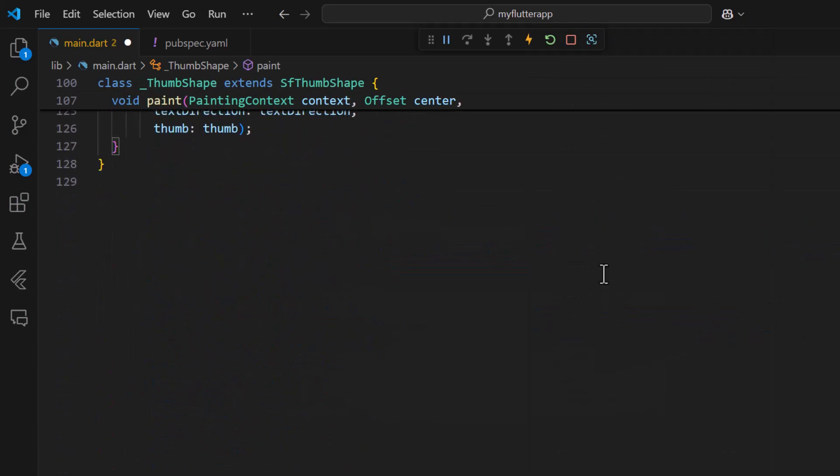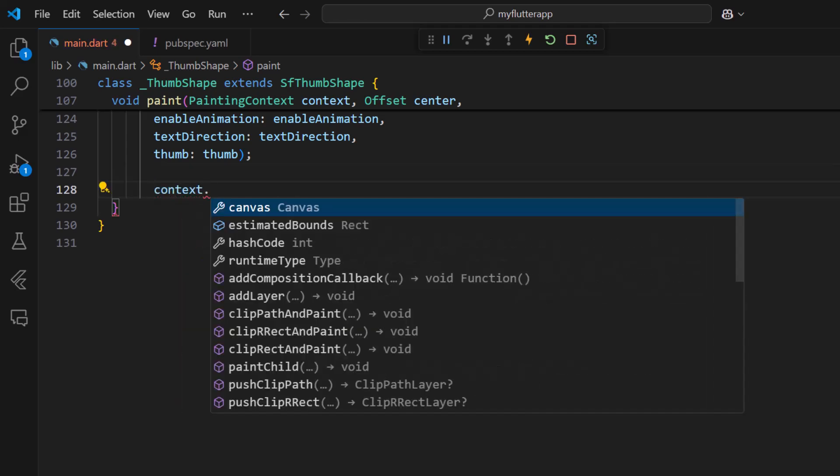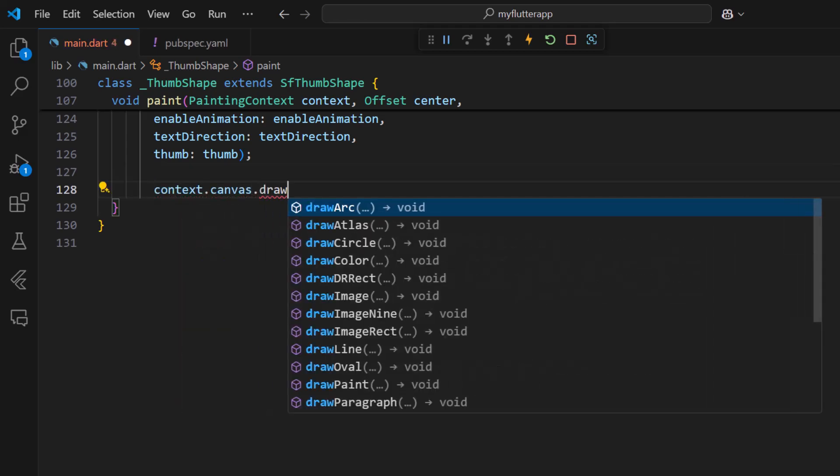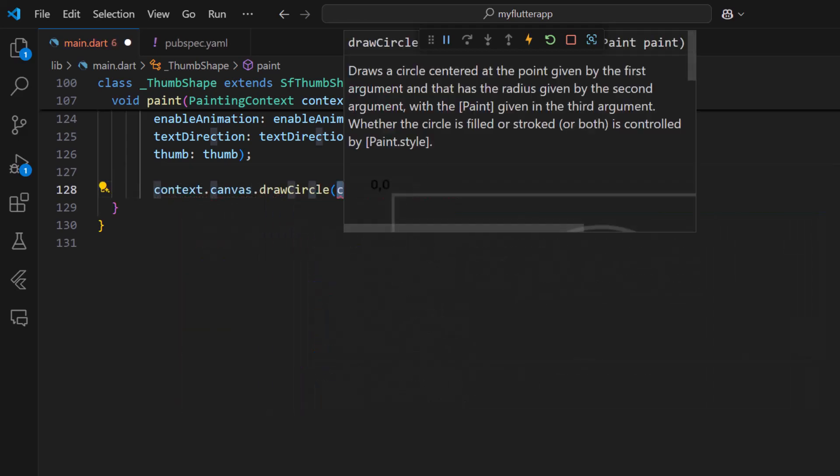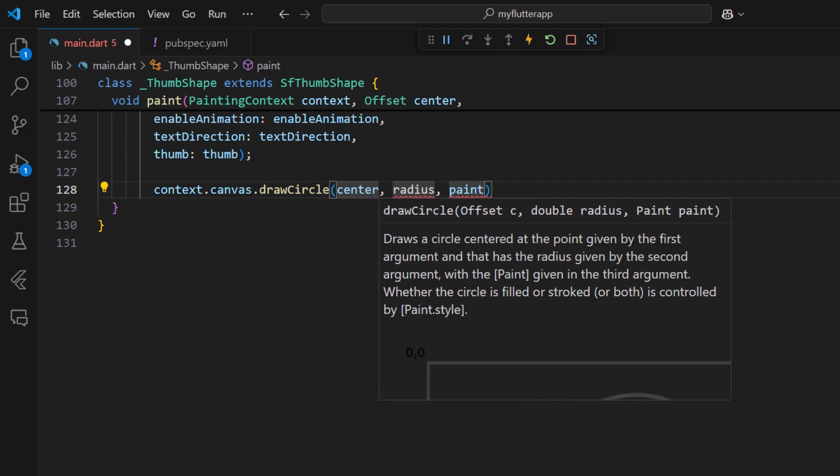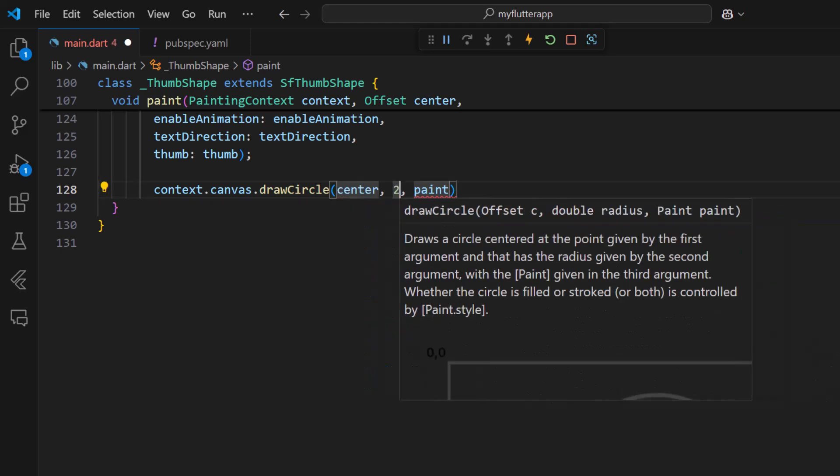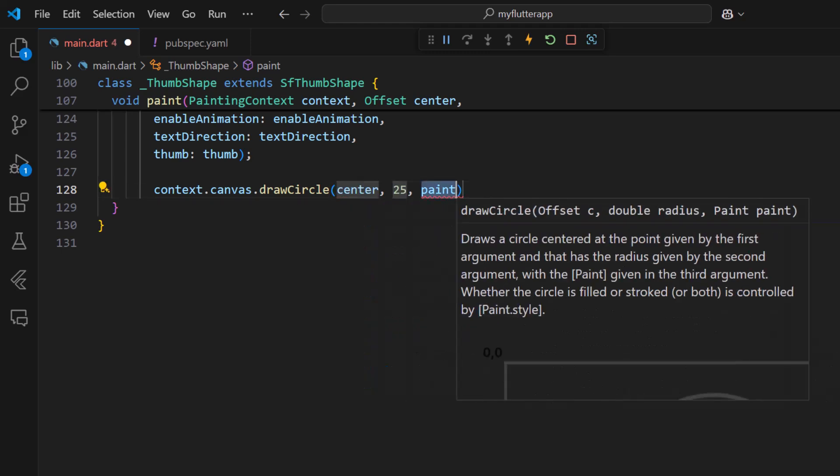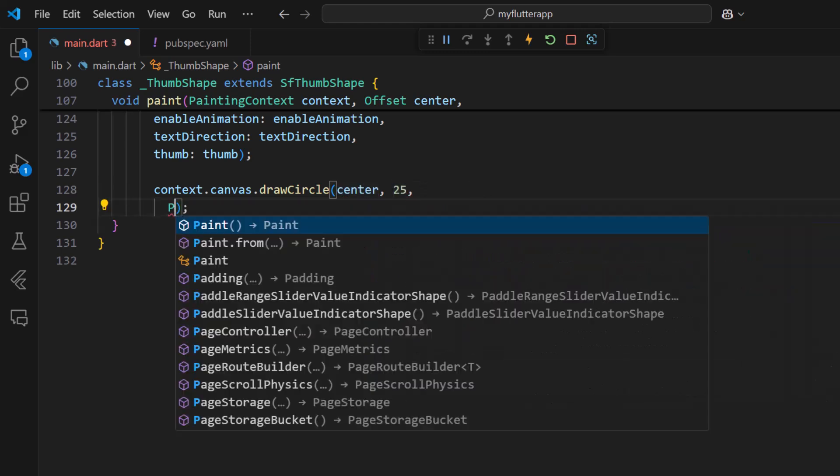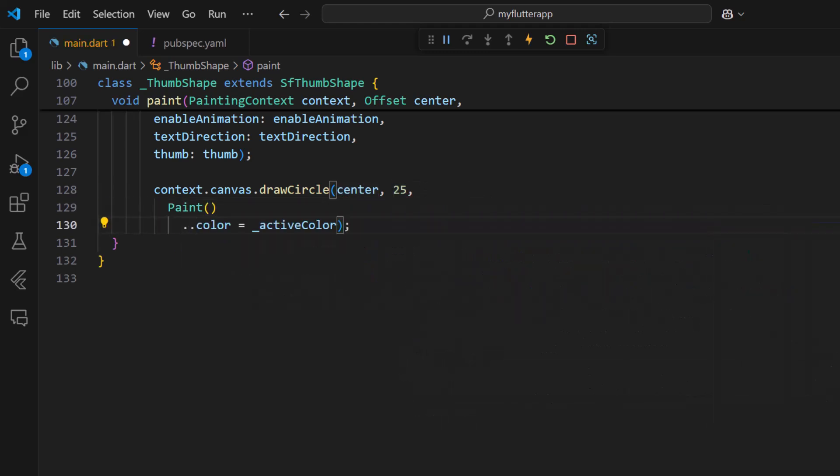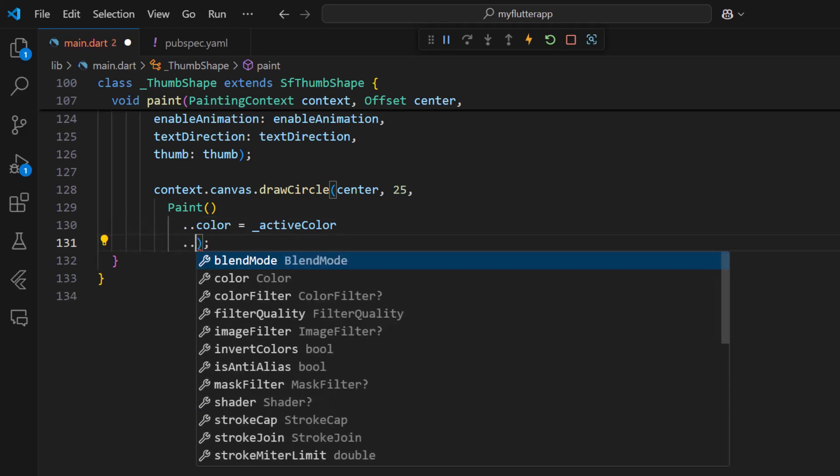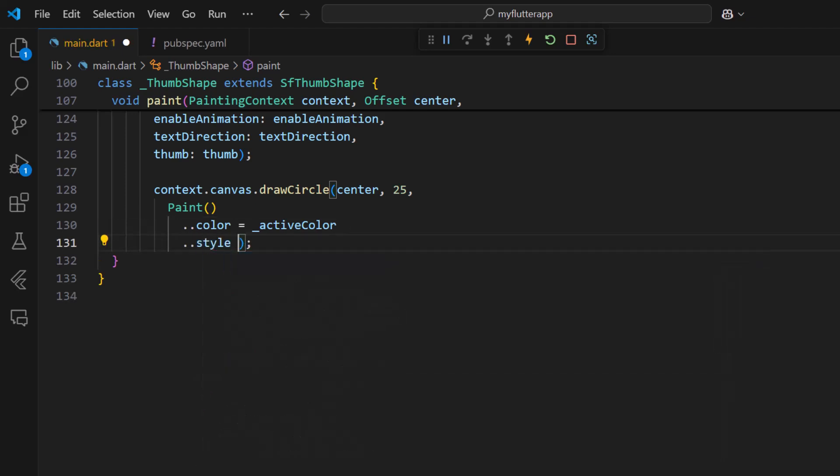Then use the context and canvas properties to draw circles. Pass the center radius as 25 and in the paint argument, pass the value with the active color and the fill style property. This will create a circle shape for the thumb.